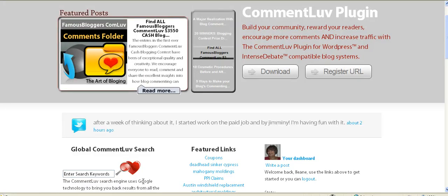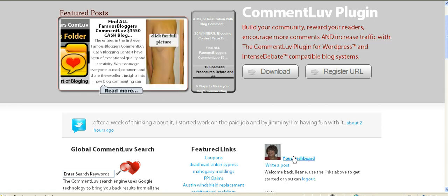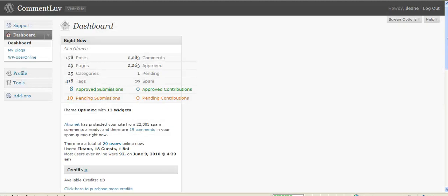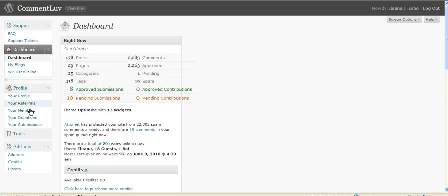First thing you want to do is go to the Comment Love site and make sure you're logged in. Now don't make the mistake that I made — I kept going into my dashboard and trying to figure out where I needed to add the default link.